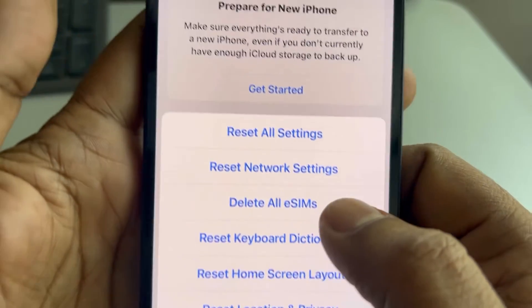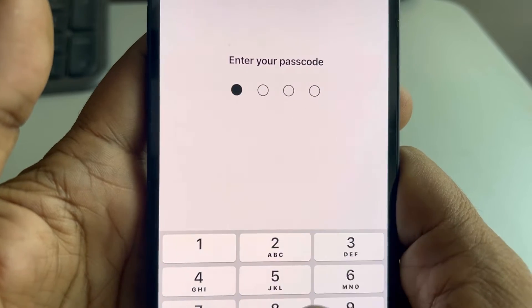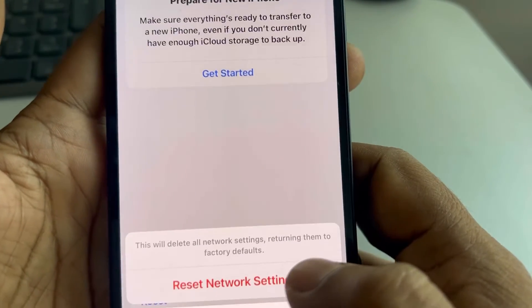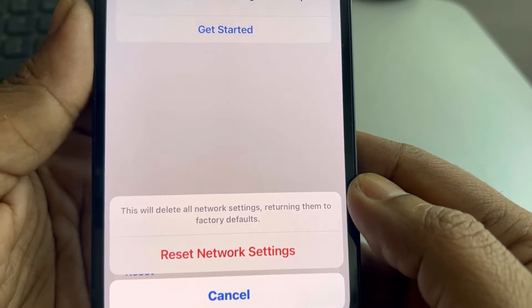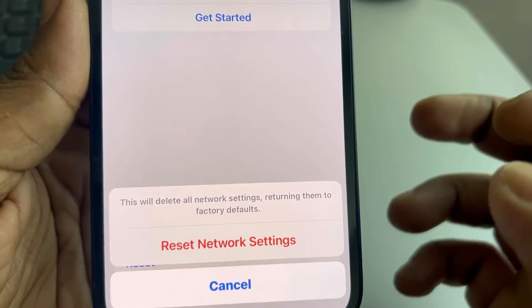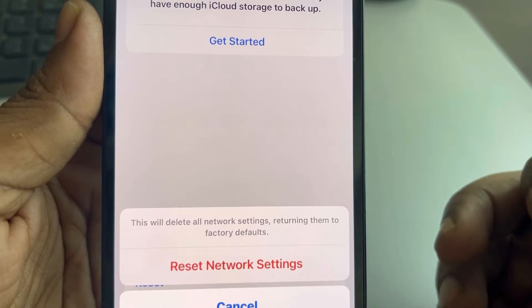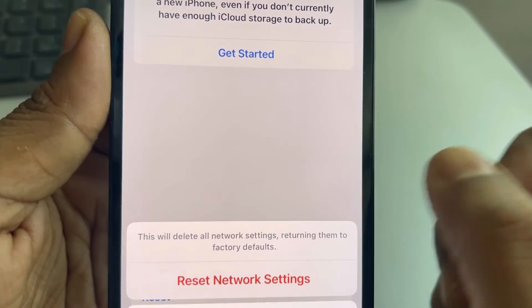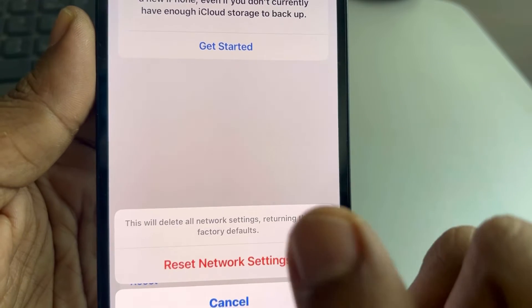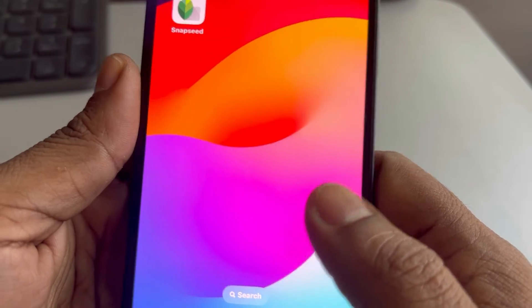Tap on Reset, then tap on Reset Network Settings. Enter your passcode and confirm. This will not delete any of your data — it will only remove saved Wi-Fi passwords, which you will need to re-enter. If this also does not work, let's move to the third fix.